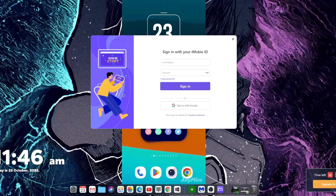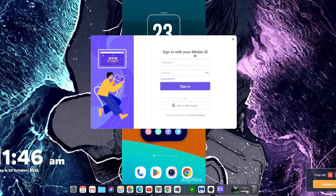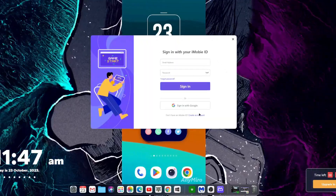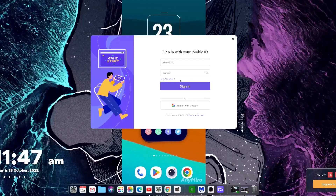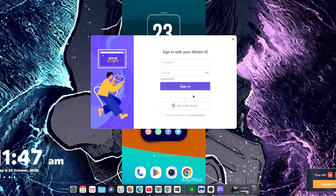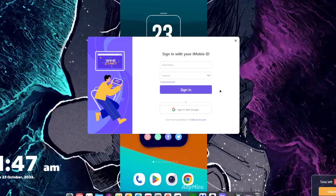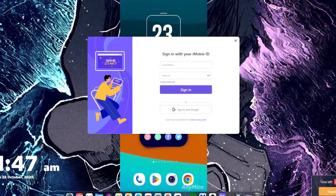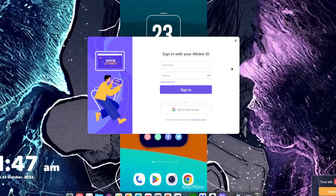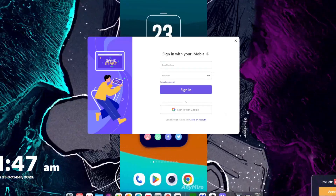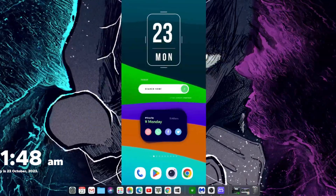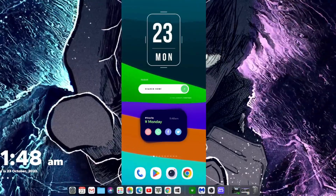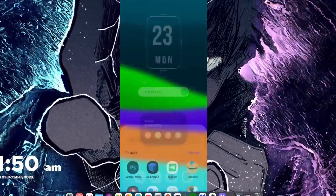If you tap on the profile icon then you can sign in with your iMobi ID or sign in using a Google account. After signing in, you will get 40 minutes of free trial every single day, and if you want to play for longer times then you can upgrade to a pro subscription. Once you're signed in, the watermark will disappear and you will also get additional features.